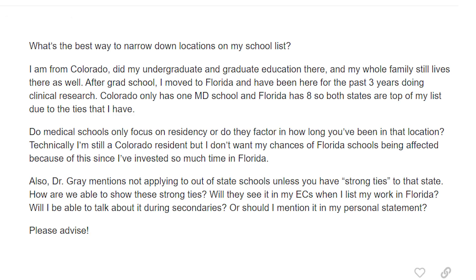Also, Dr. Gray — that's me — mentions not applying to out-of-state schools unless you have, quote, strong ties to that state. How are we able to show these strong ties? Will they see it in my extracurriculars when I list my work in Florida? Will I be able to talk about it during secondaries, or should I mention it in my personal statement? Please advise.